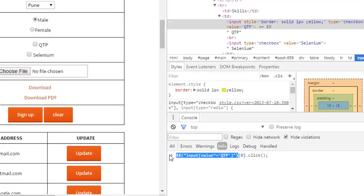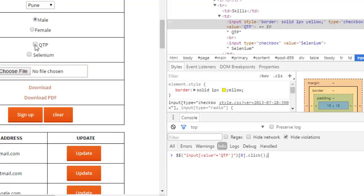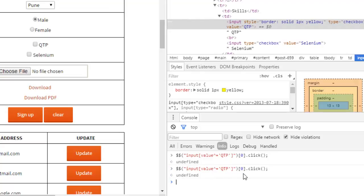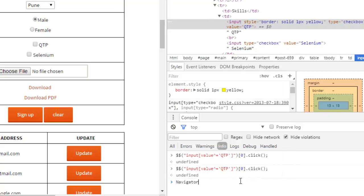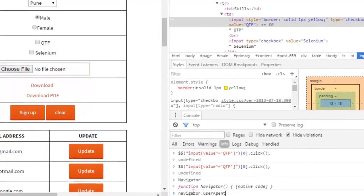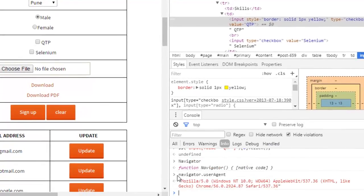That statement returns a collection of elements; you access just one element and then the actual JavaScript is executed. Pressing Enter will check the QTP checkbox — as you can see the checkbox is now checked — and clicking again will uncheck it. You can test any valid JavaScript statements in the console. For example, you can get the user agent using navigator.userAgent, which shows the browser — here it is Chrome 56.